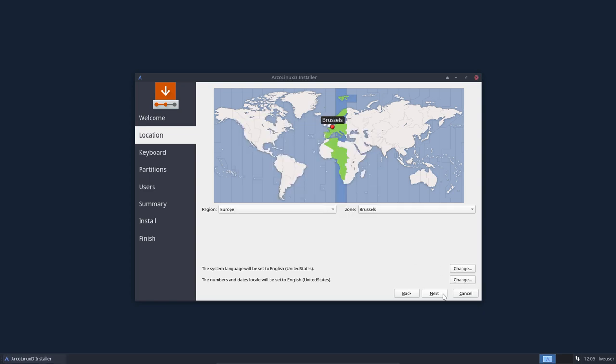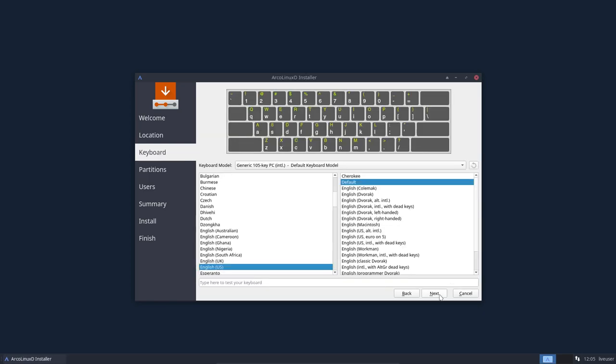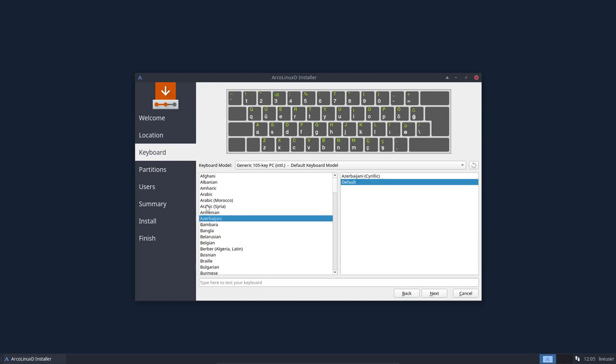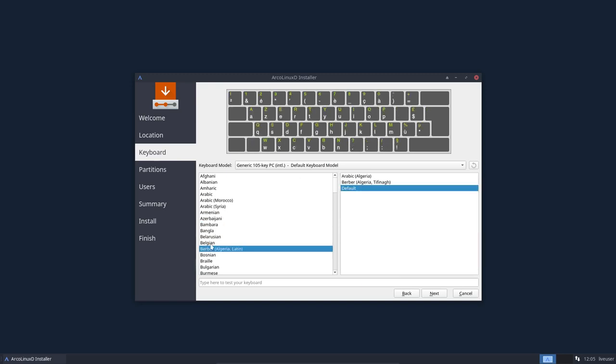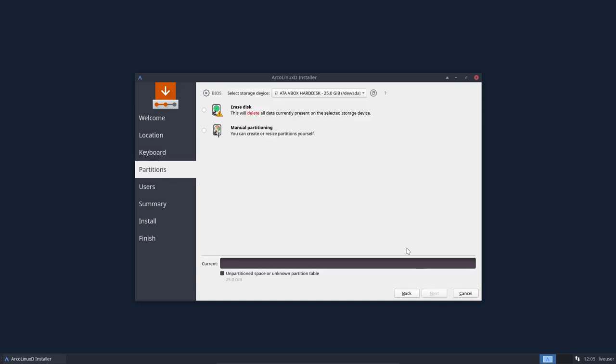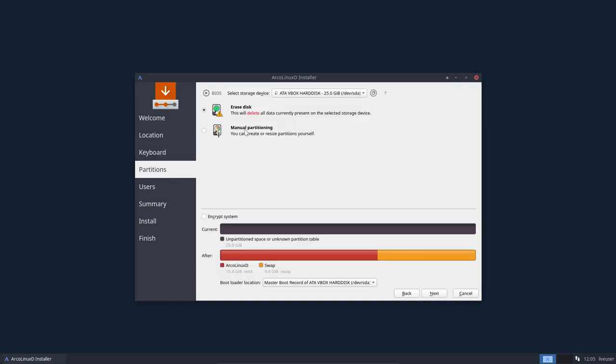I'm going to leave everything as is and decide that I will be working with a Belgian keyboard and everything changes once you touch anything here. So Belgian and then next and then we have the erase button.